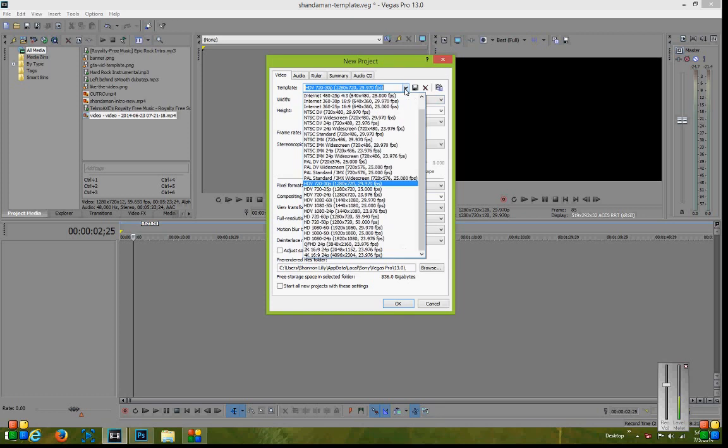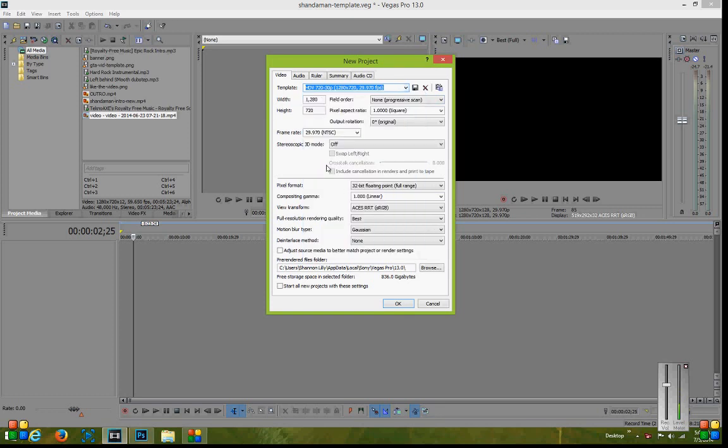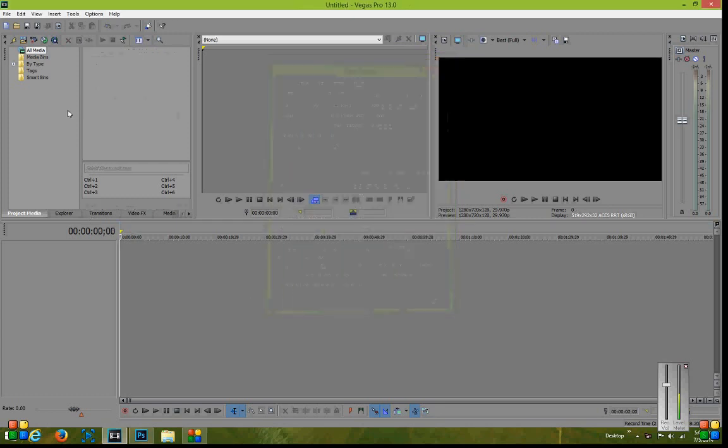You want to go ahead and click on this drop down and go down to HDV 720 30p because that is the YouTube size that's going to be used. Then you just hit OK.